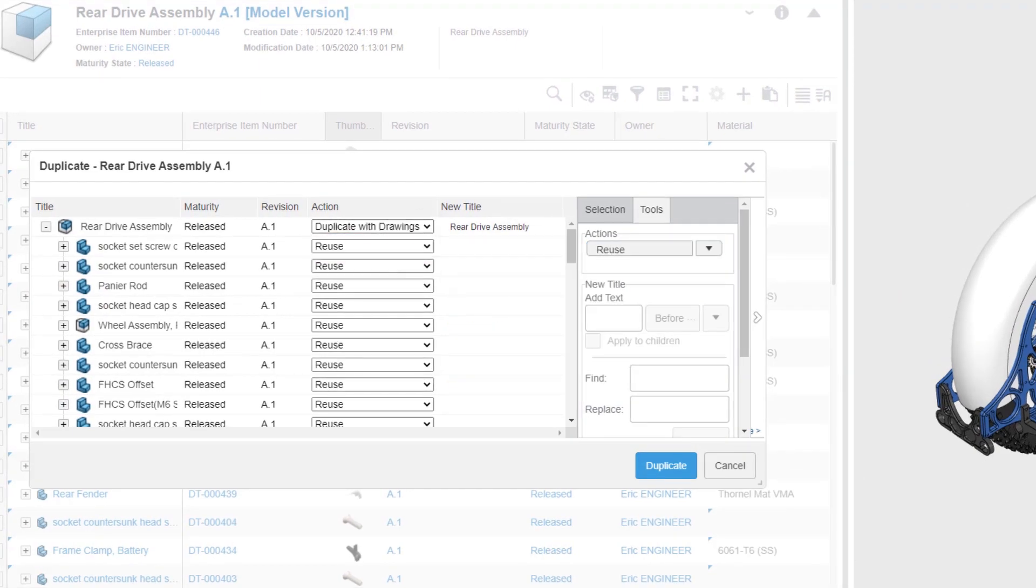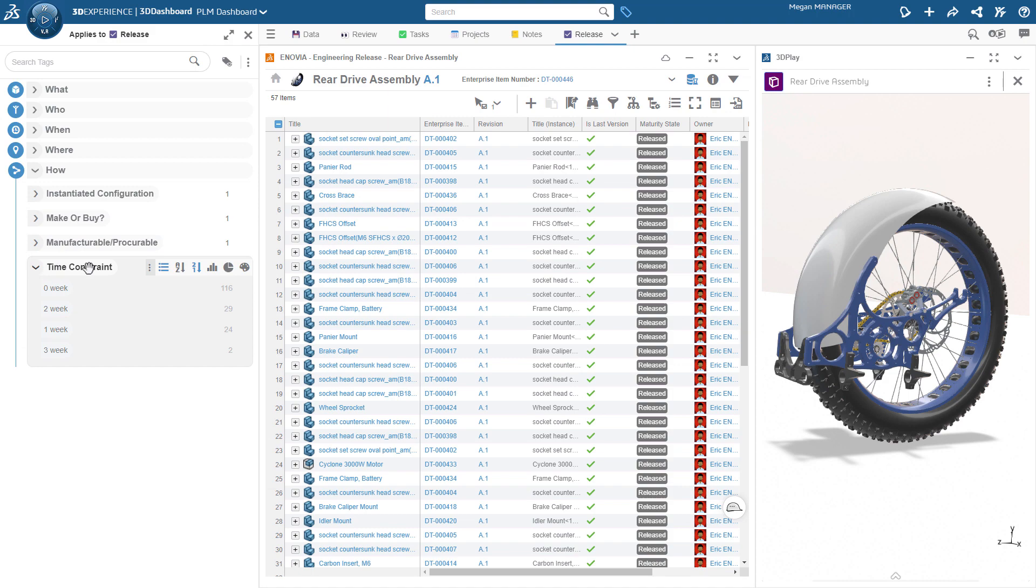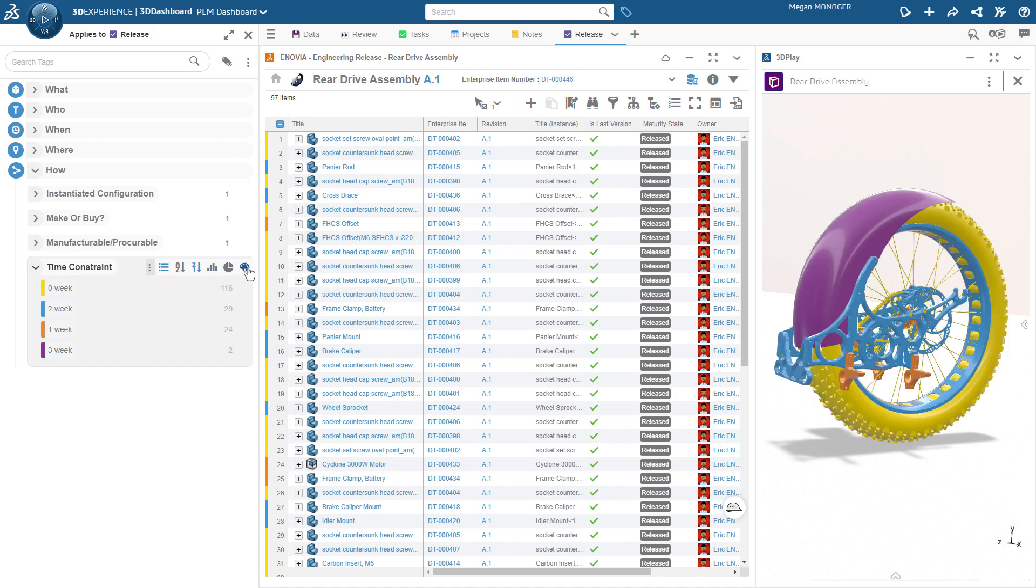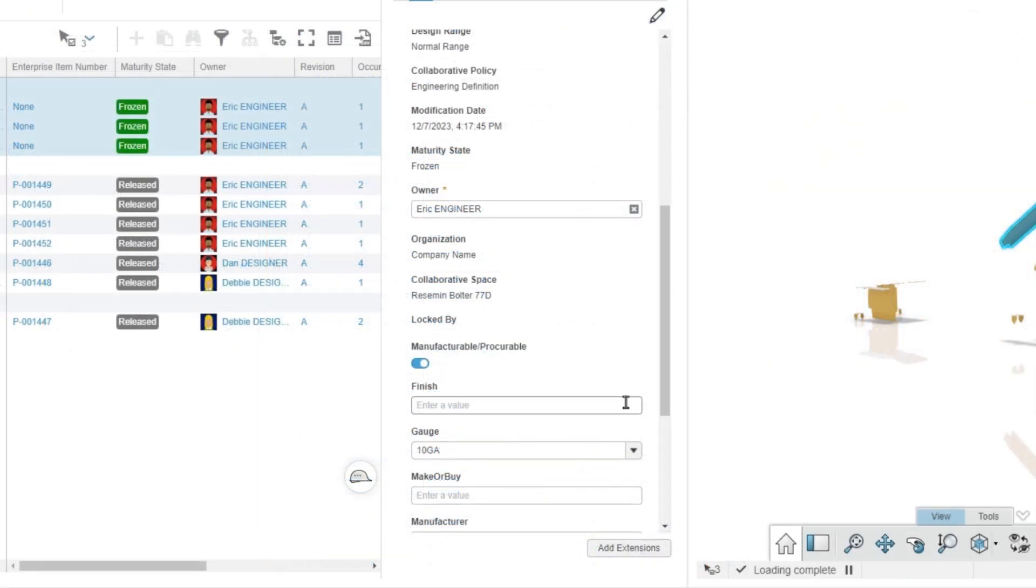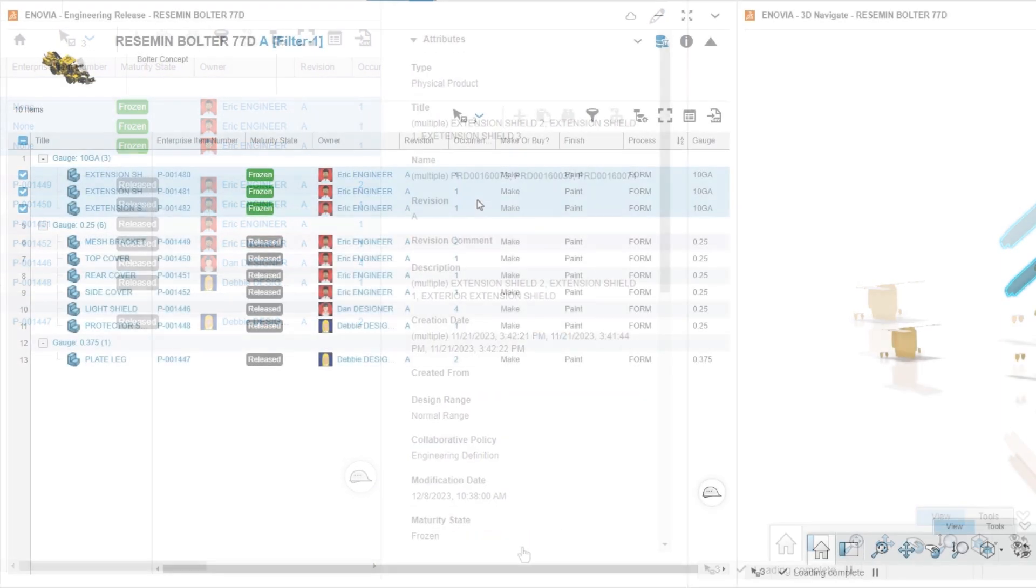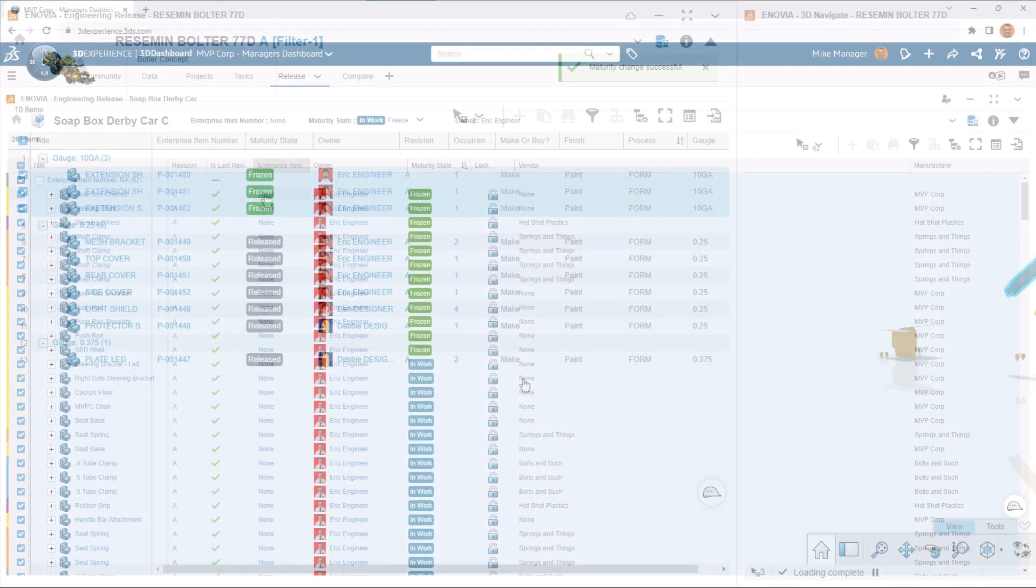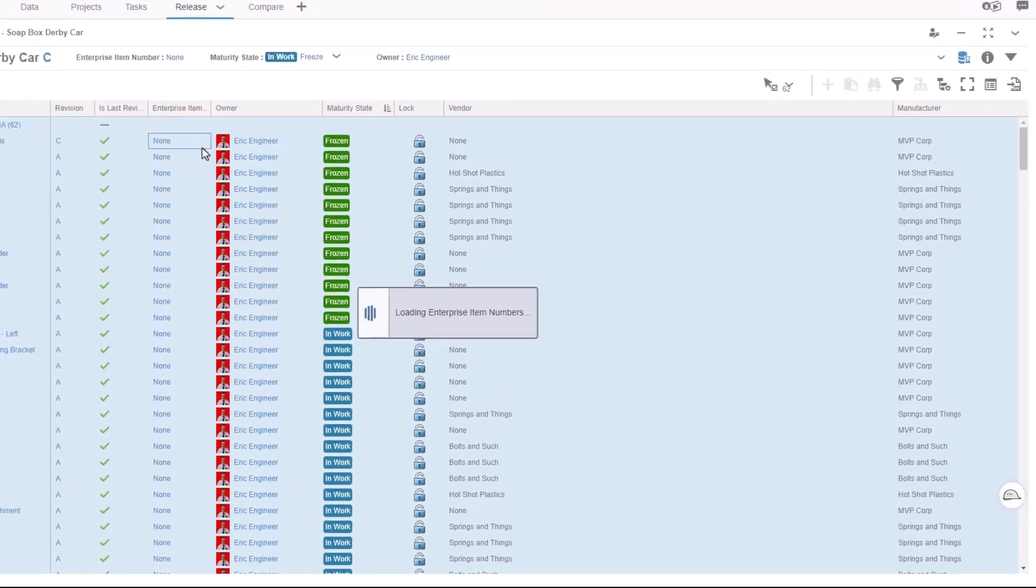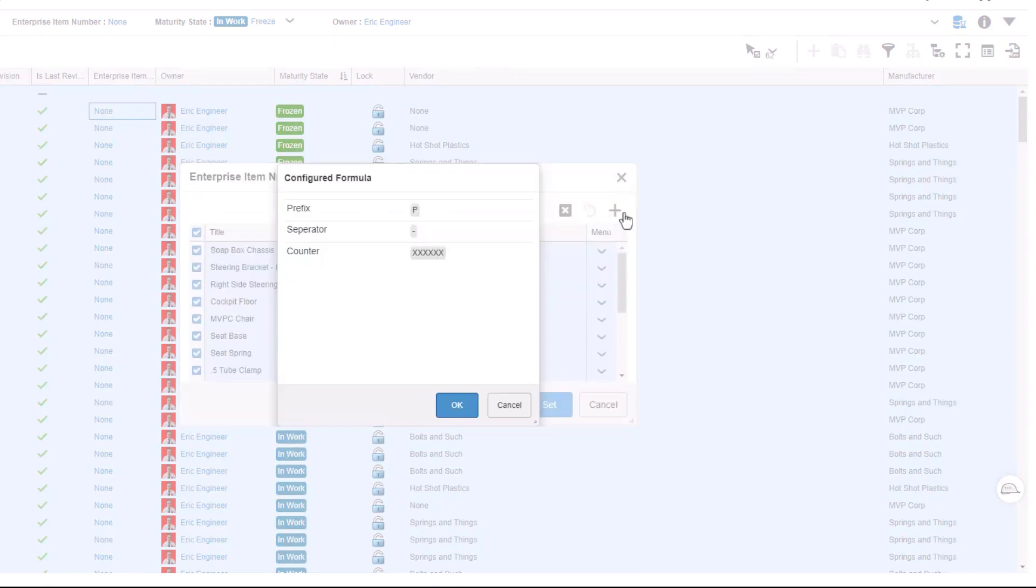This allows users to focus on defining engineering data while taking advantage of flexible 3D visualization, metadata editing capabilities, lifecycle management, and automation of company part numbering conventions.